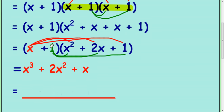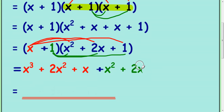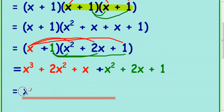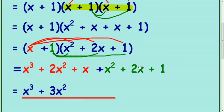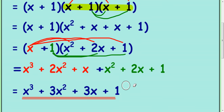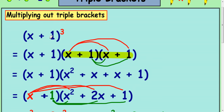Then you're going to multiply by the 1, so 1 times x squared is x squared, 1 times 2x is 2x, and 1 times 1 is 1. Now just collect up your terms. So x cubed — there's nothing we can do with that. There's a 2x squared and another x squared, so that makes 3x squared. There's an x and a 2x, so that's 3x. And then plus 1 at the end. And that's you: multiplied x plus 1 by itself three times.